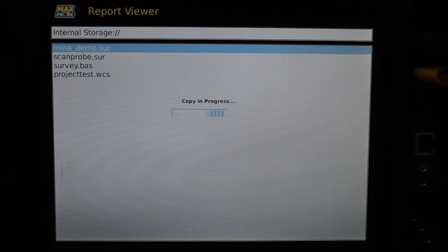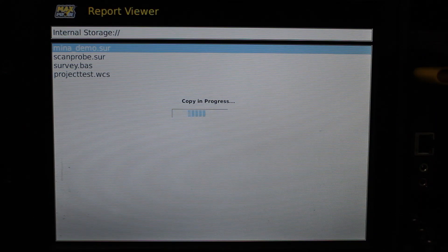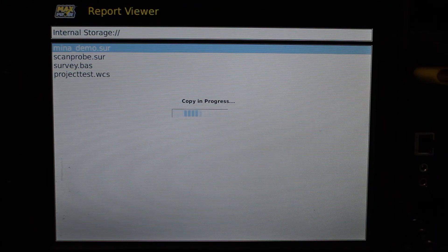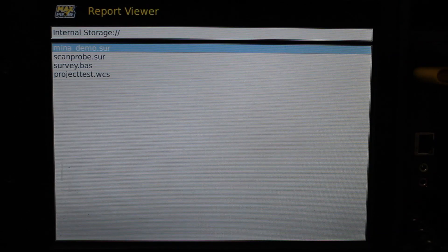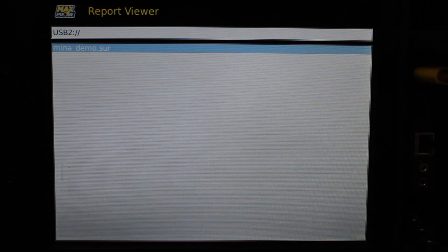The file copy process will begin and will take a variable amount of time depending on the size of the file. Now, if you look into your USB 2 device, you will see your files have been copied over.